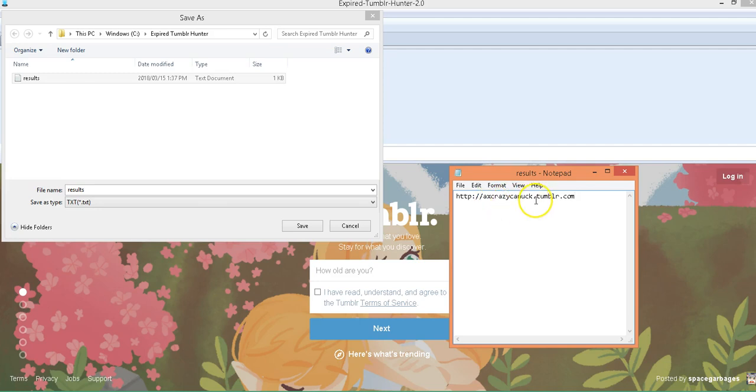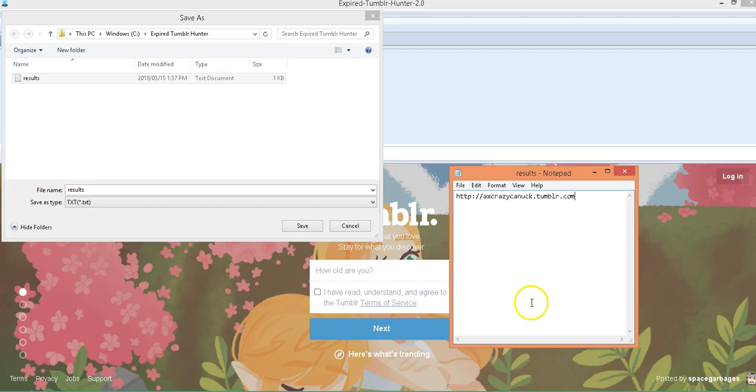Imagine if you get a hundred Tumblr URLs that were already previously ranked for your keywords, you've got content on them all with links pointing back to your main money site. Hey that's a great SEO technique.